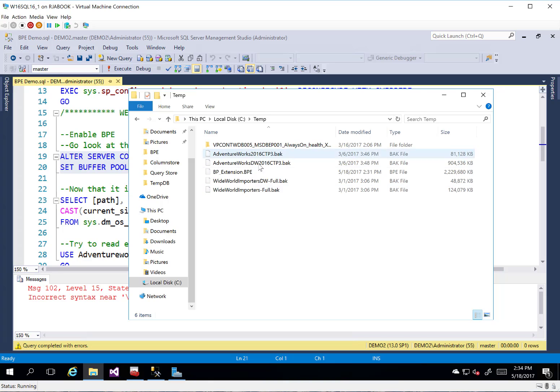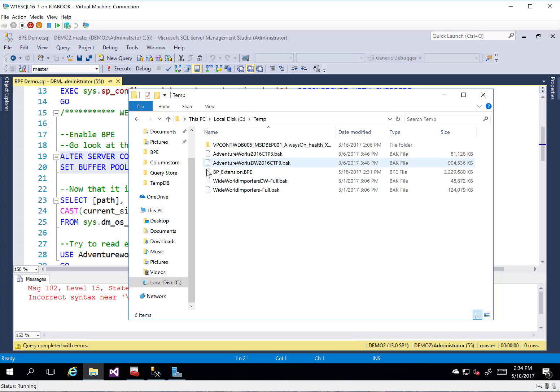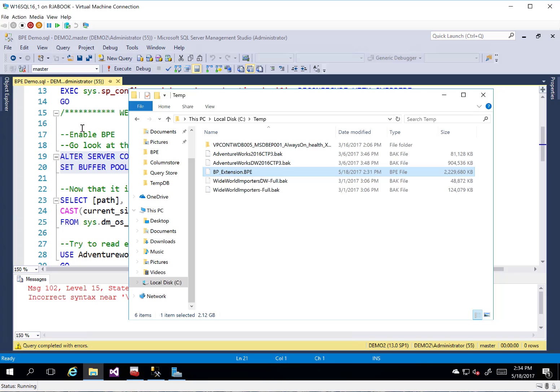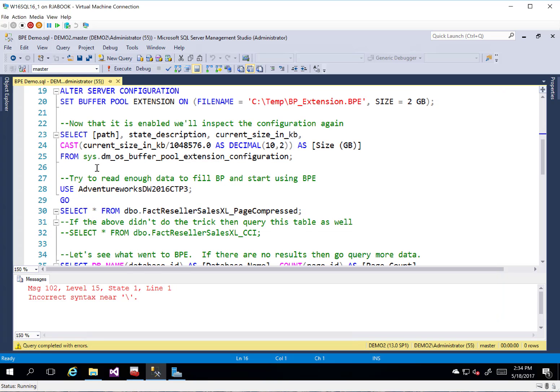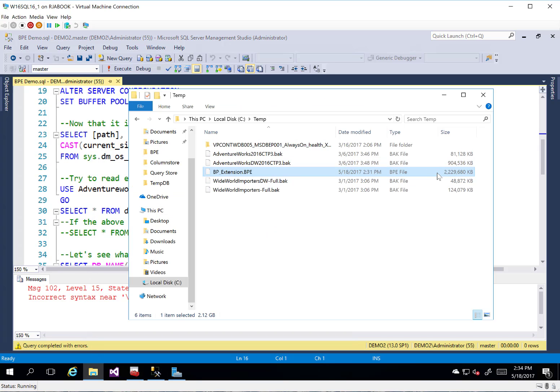And you'll see I've just got some backups of some test databases and things like that. AdventureWorks and Wide World Importers and some things like that. Once I turn it on, we're going to see the BPE extension. Actually, I already ran it. So we already see BPE extension.BPE here because I did already run it. So since we ran that, we turned it on and created the file. It is indeed 2 gig in size. You can see that right here.